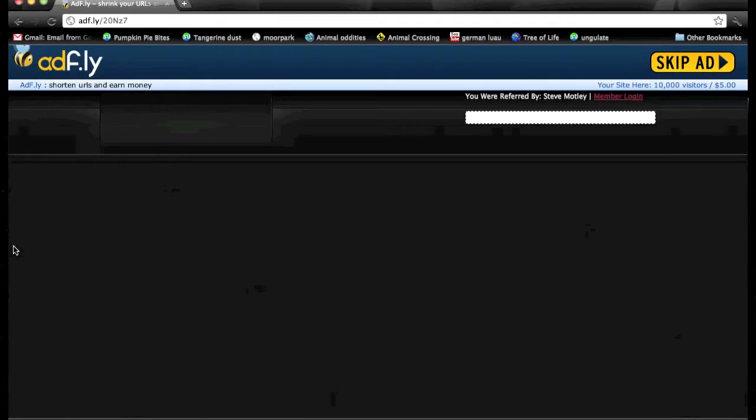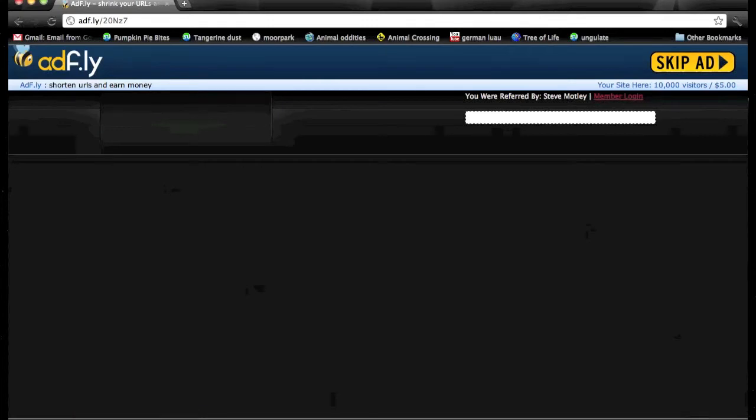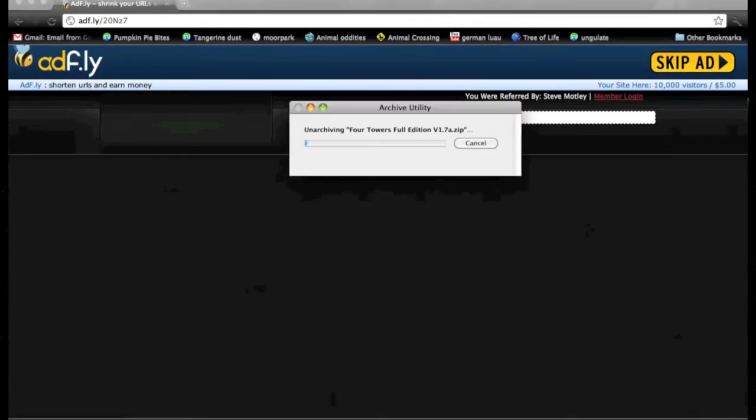Alright, anyway, we have got it all the way downloaded. It took a couple of minutes, but then you'll just open up the zip file and unarchive it.